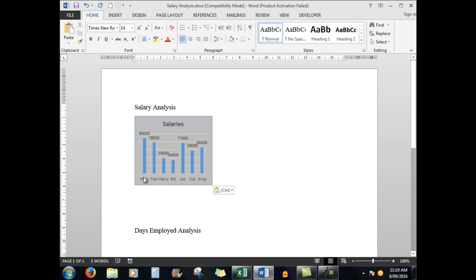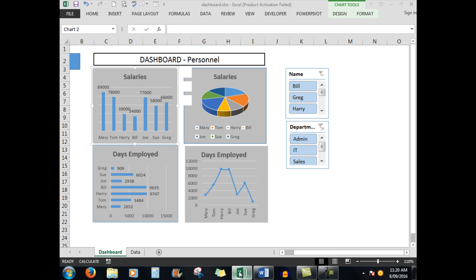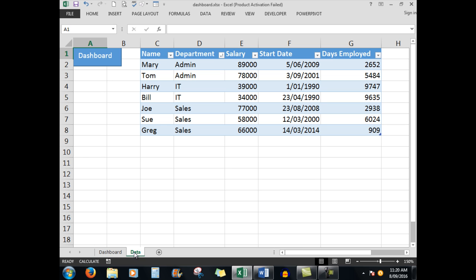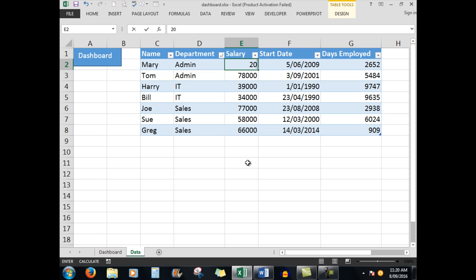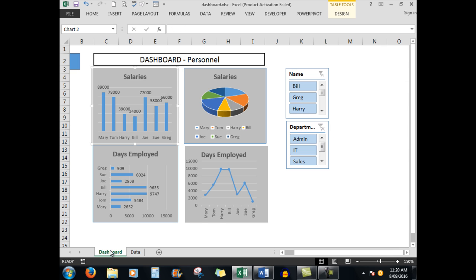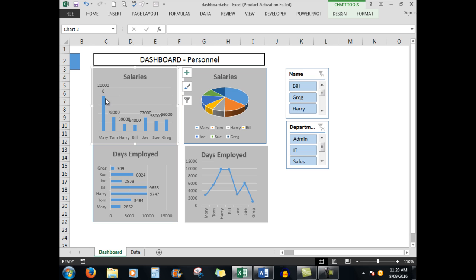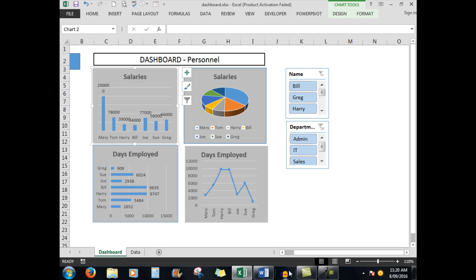Now for example we'll see that Mary has a salary of $89,000. Back in Excel I'm going to go to the data tab and I'm going to change Mary's salary to $200,000 just so it stands out. Now when I press Enter and look at the dashboard, I see that Mary's salary has been automatically increased of course, but when I go to the Word document I see that that link has also increased Mary's salary there.